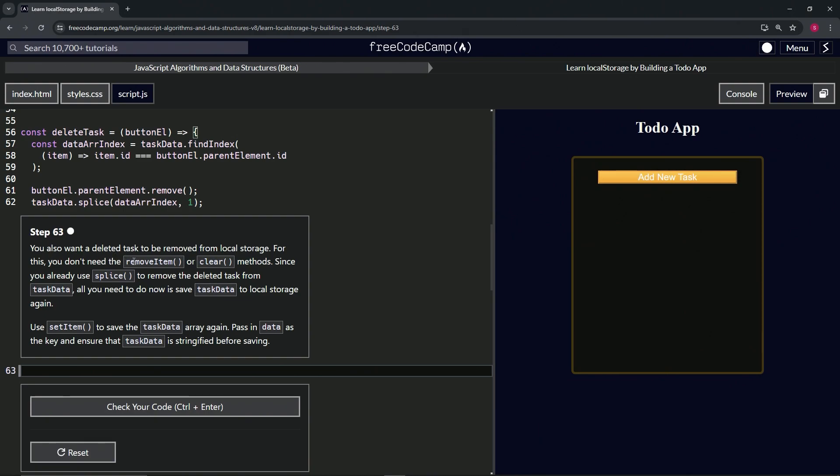For this, we don't need to use the removeItem or clear methods. Instead, since we already used splice to remove the deleted task from taskData, all we need to do now is save taskData to local storage again. So we're going to use setItem to save the taskData array again, and we'll pass in 'data' as the key and ensure that taskData is stringified before saving.